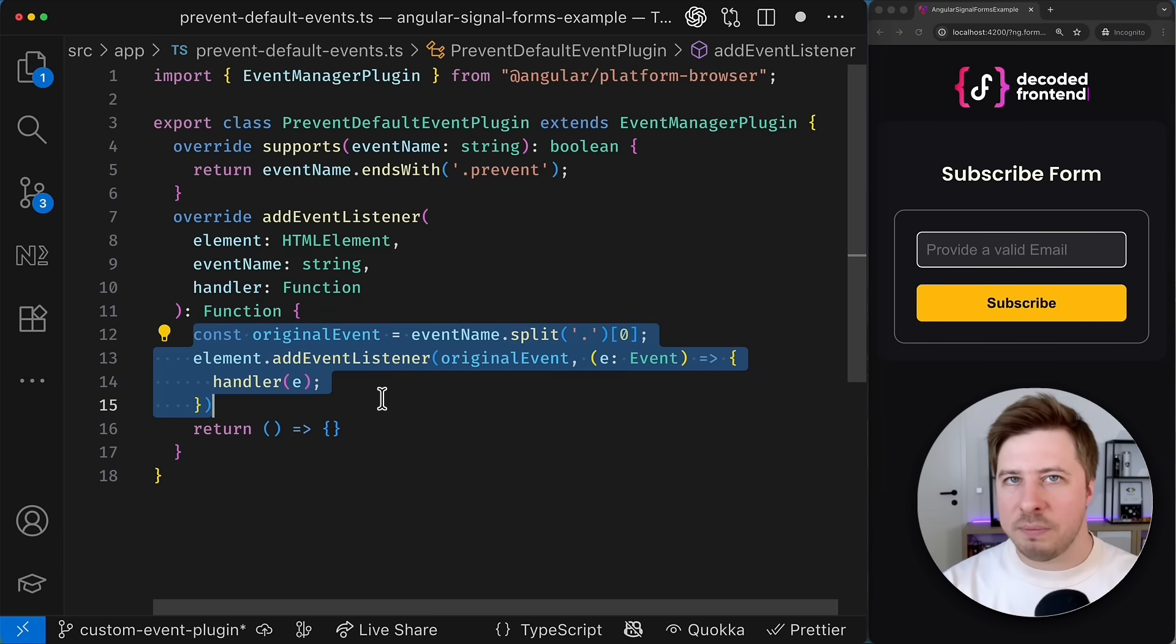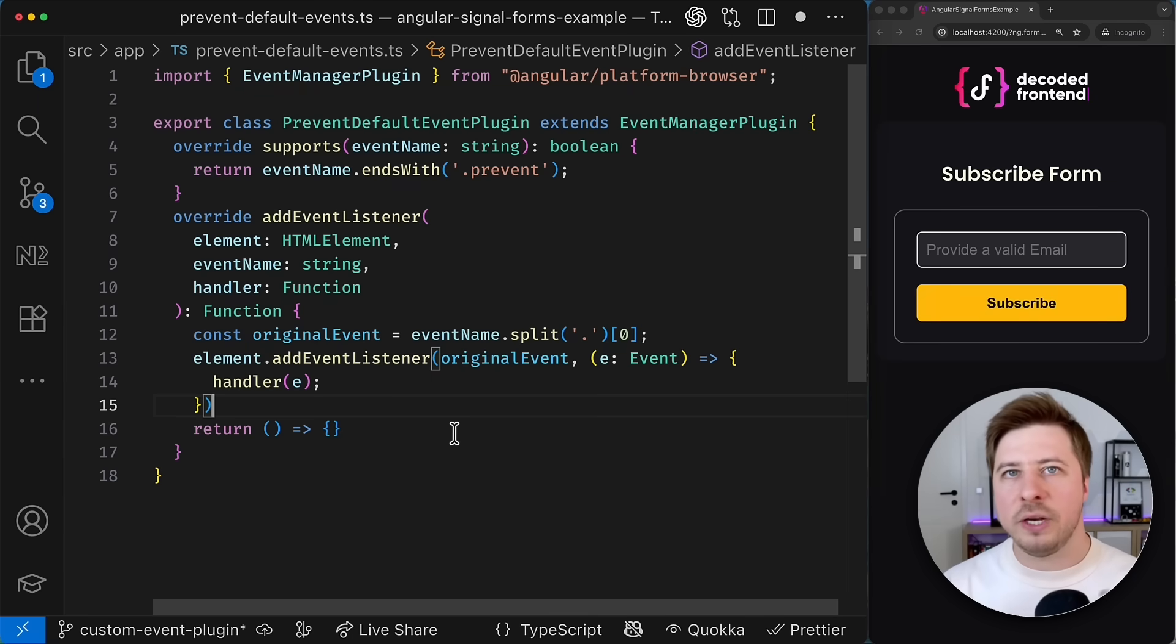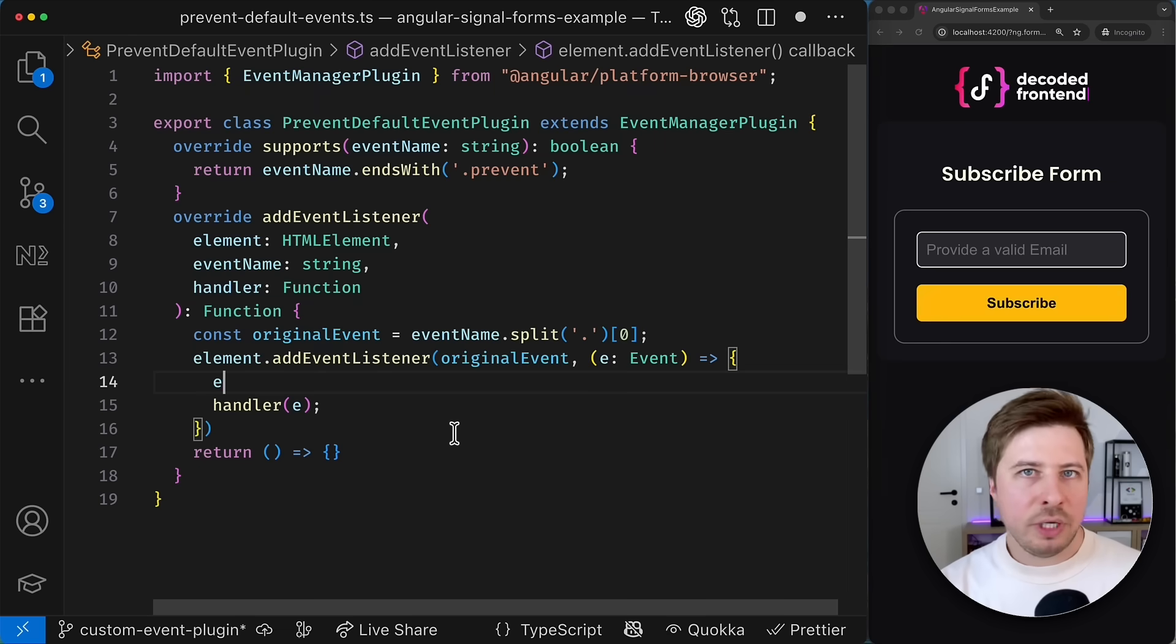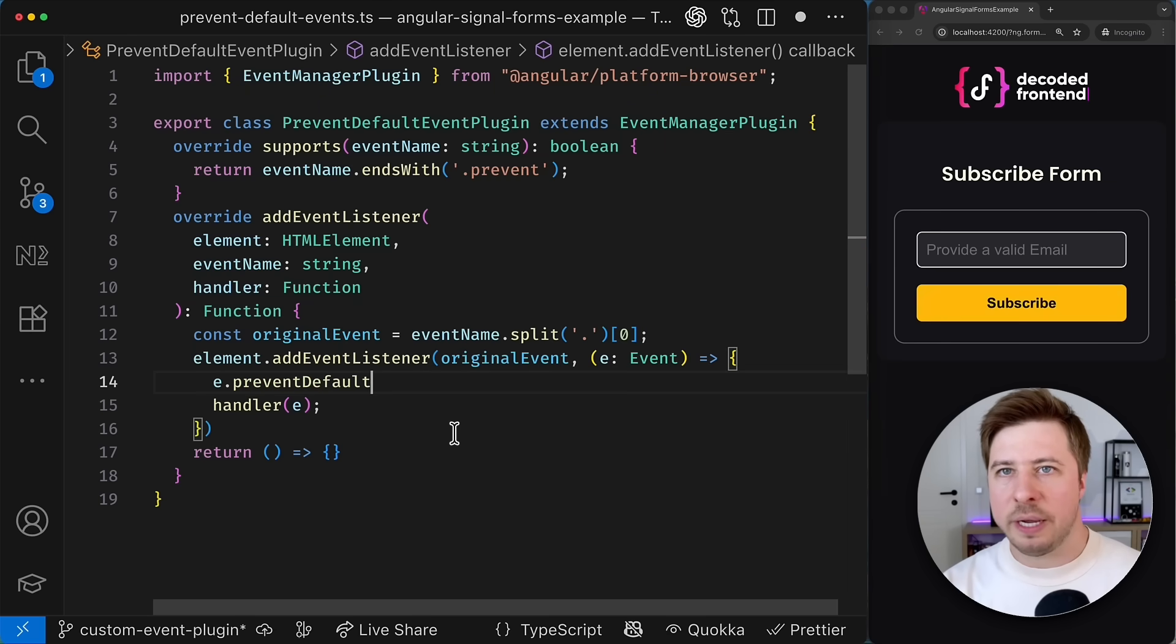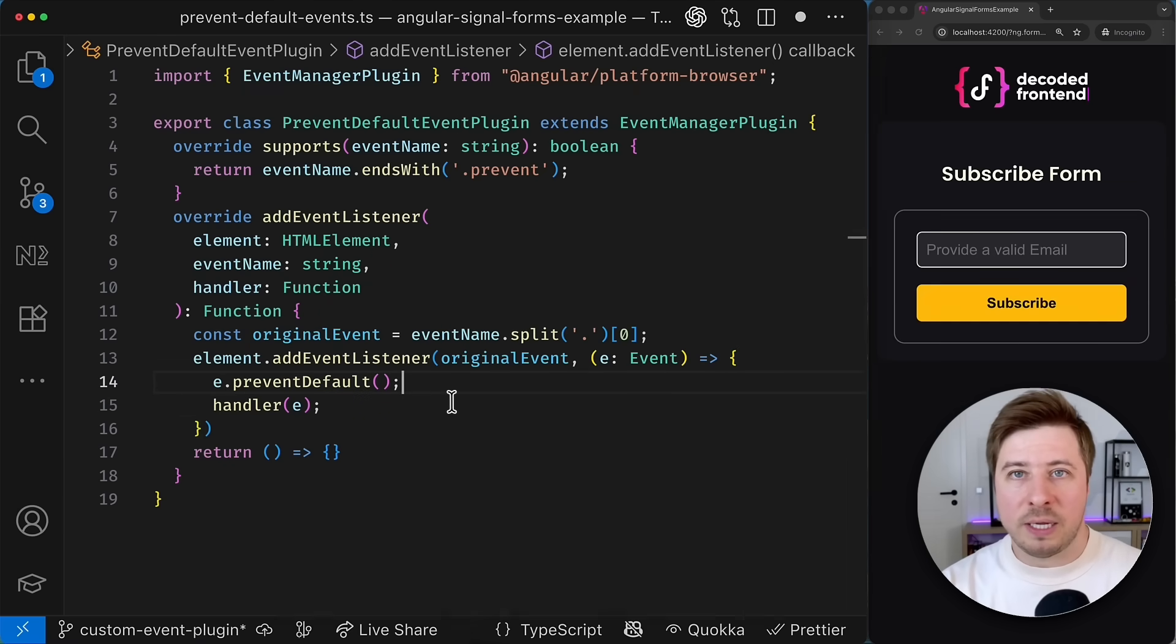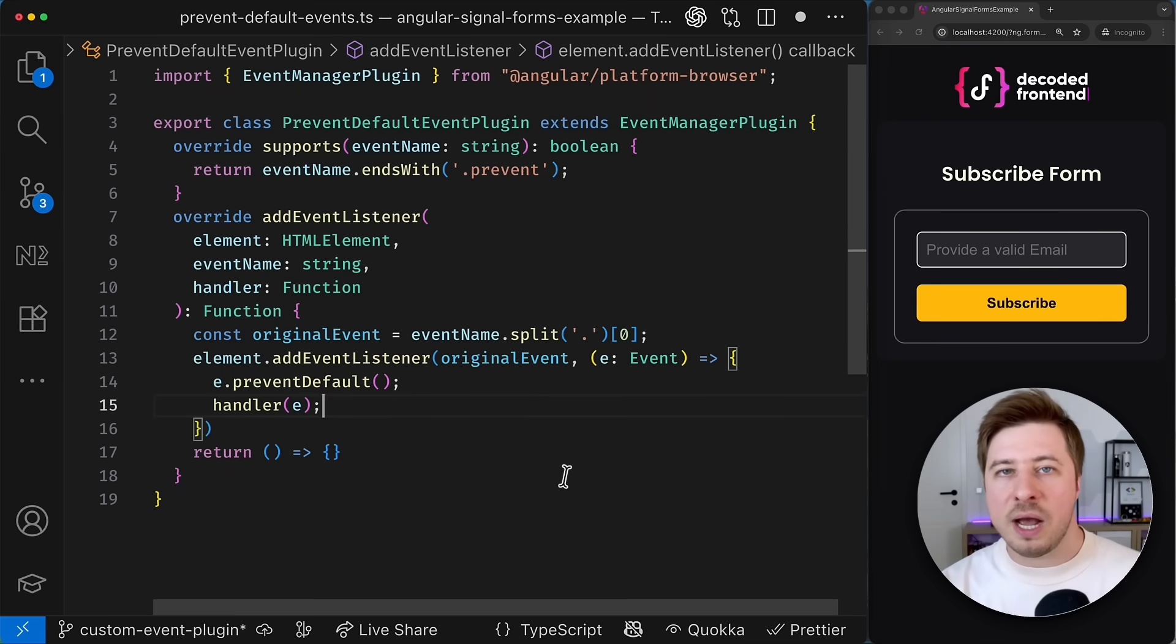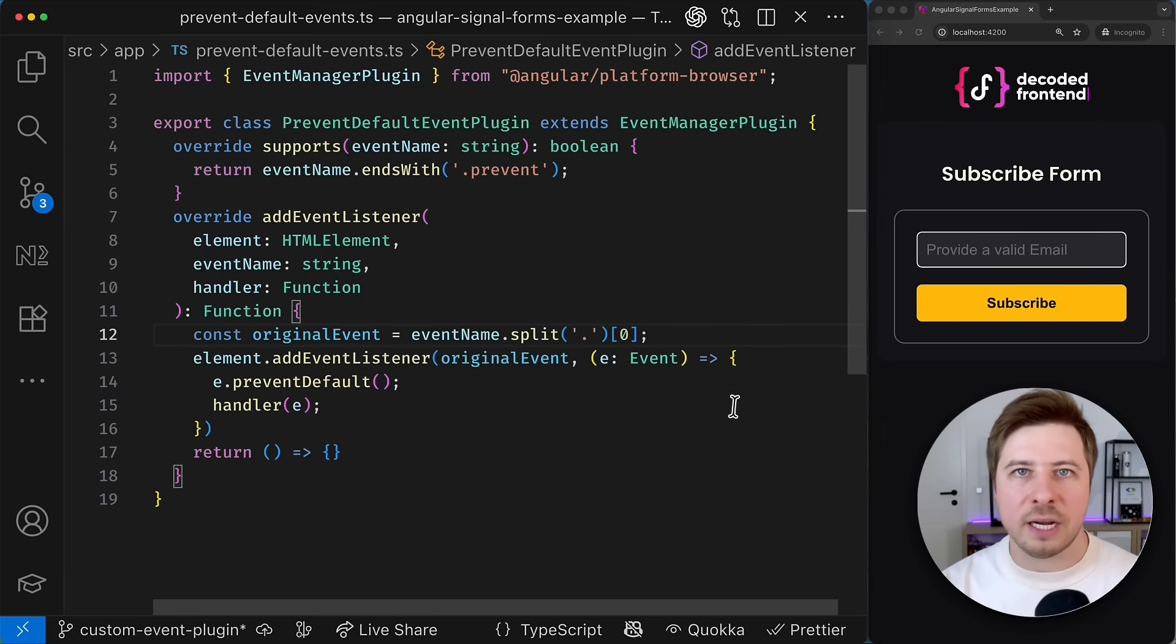But if you remember we also wanted to prevent default behaviors for the event. So where do we add this custom logic? And you can do it right here inside the event listener callback before or after calling the handler function depending on your use case. But actually this is pretty much it. This means that now we should see the proper work of our plugin in action.